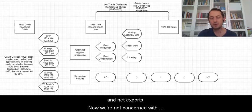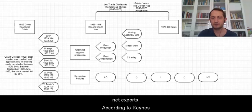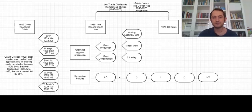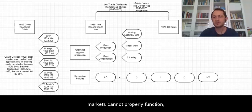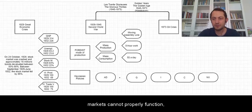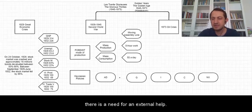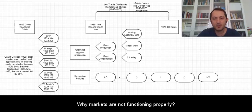Now we're not concerned with net export. According to Keynes, markets cannot properly function. So there is a need for external help. Why are markets not functioning properly?